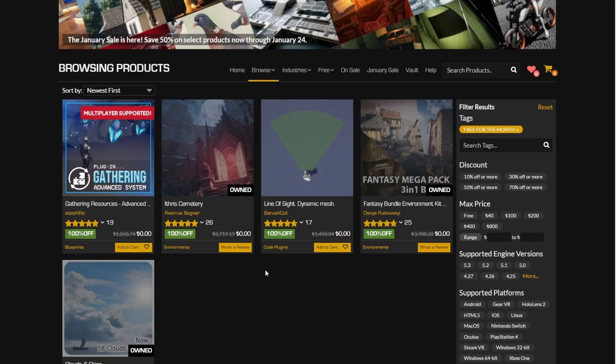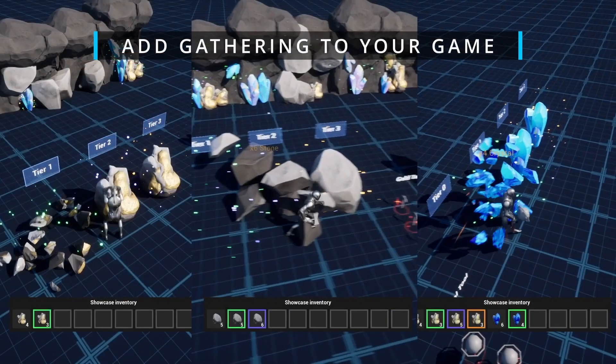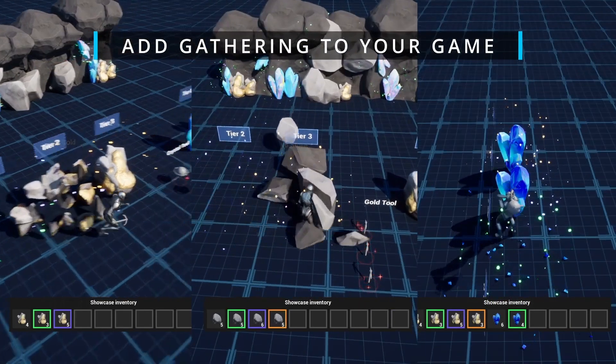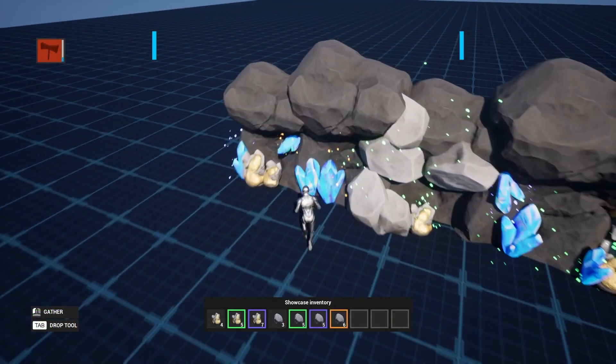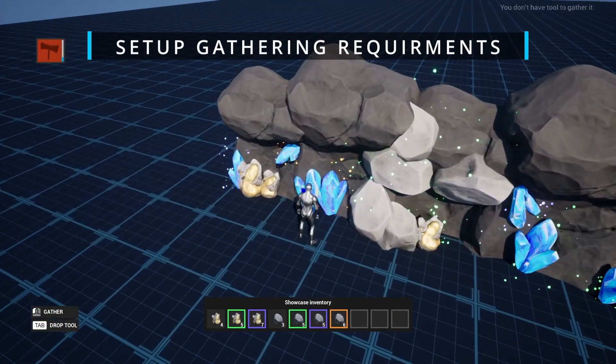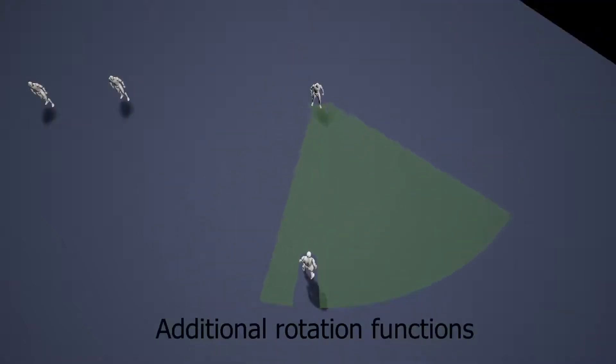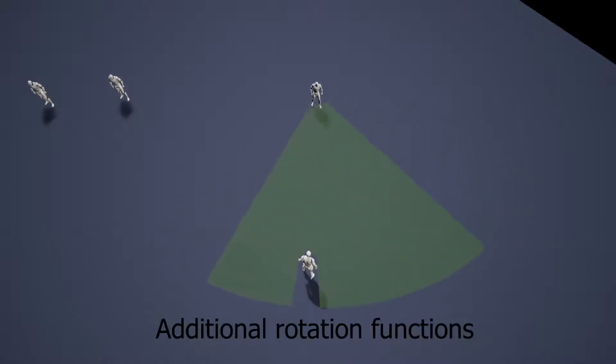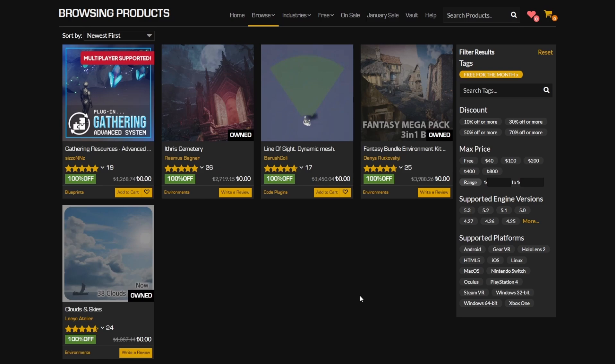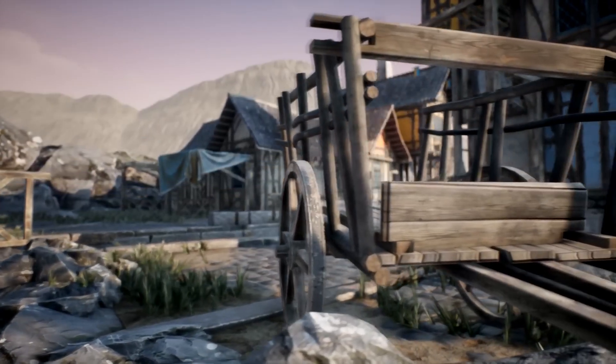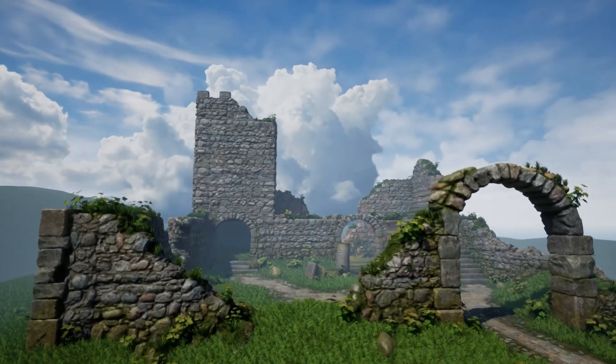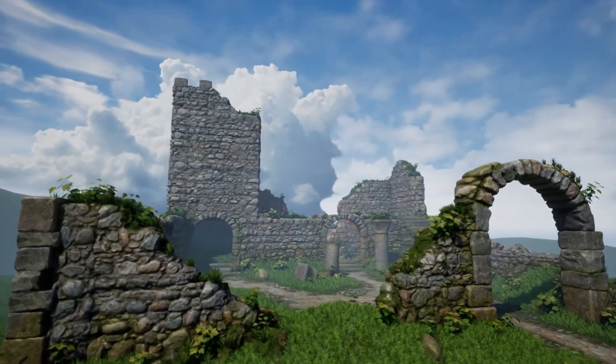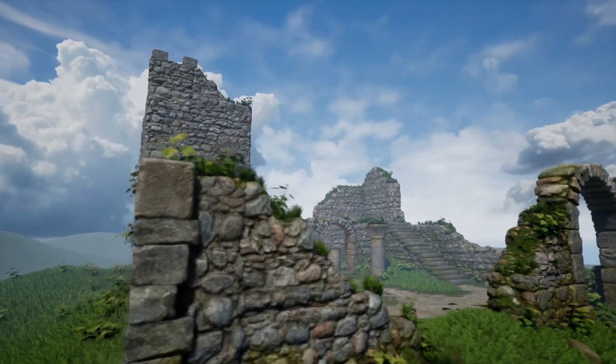And before we go, let's talk about the free stuff that you can get for this month. This month there is a couple of cool free stuff if you're working with unreal engine. This includes the gathering resources which is an advanced system for spawning resources and gathering them which can also be used in multiplayer games, all the way to line of sight which is a very useful C++ plugin that allows you to create a texturable dynamic mesh that automatically adjusts to your player's line of sight for object detection and post-process effects. Alongside that there's a fantasy bundled environment kit which comes with three fantasy mega packs all the way to the E3 cemetery down to clouds and sky that ships with 38 clouds that you can use to beautify your landscape and your skylines.